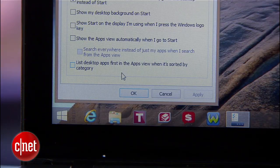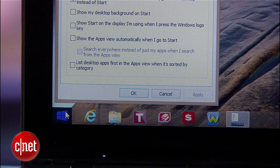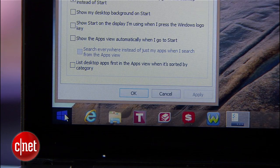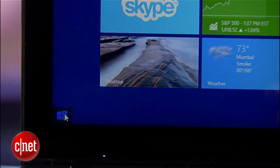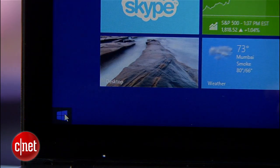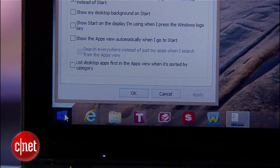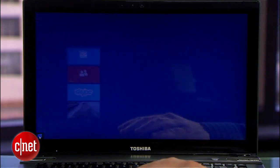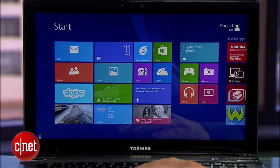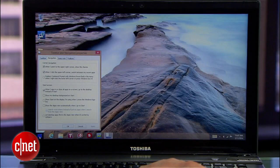Now before you close out this window here's another tip. The Windows button has returned to the bottom left corner but it doesn't do what you think. Instead of acting as a shortcut for all your applications it toggles you right over to the start screen. Boo.